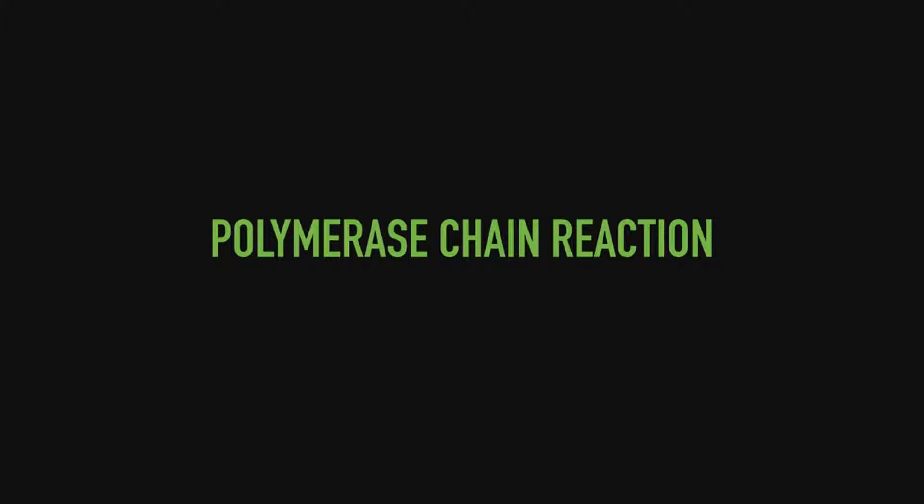What's going on guys? It's your boy Pete. We're going to be talking about the polymerase chain reaction, or abbreviated PCR.